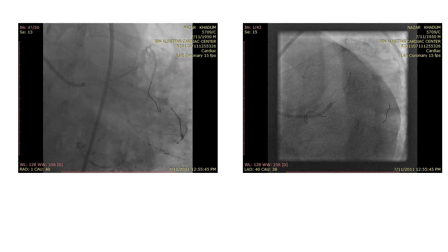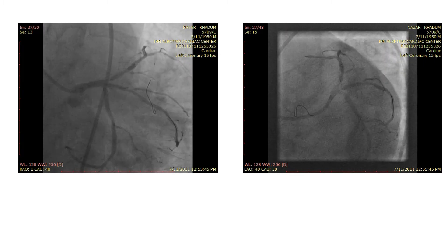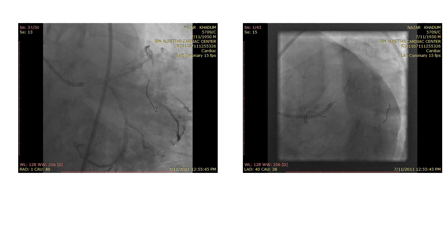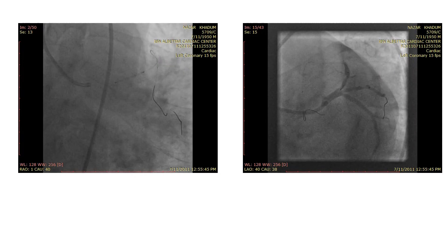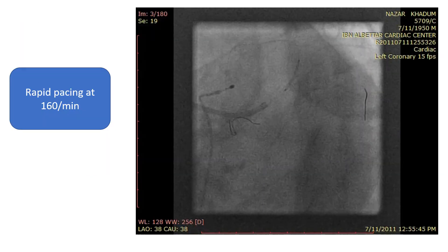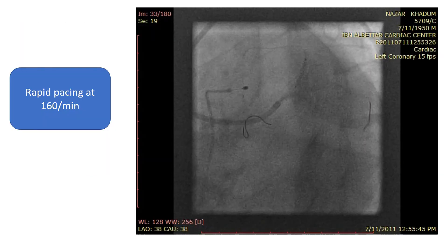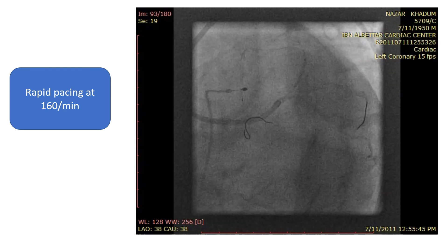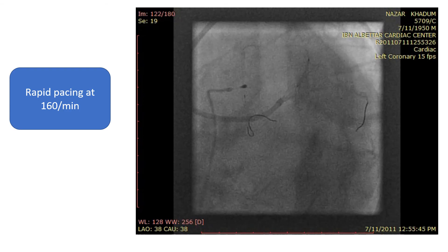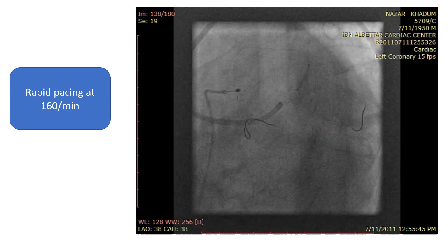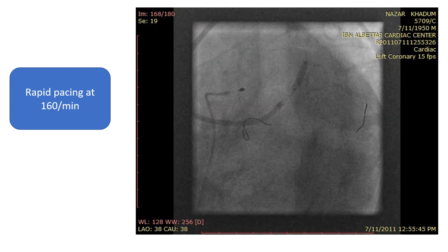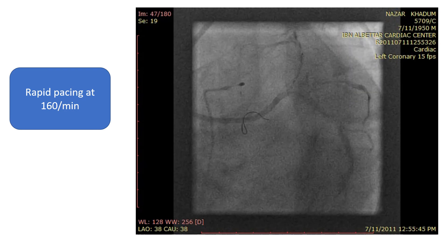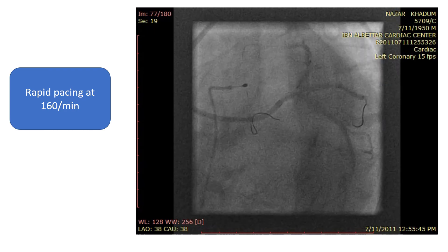If you push the stent, you will miss the ostium. If you pull it, you have to deploy it in the main stem. So we used rapid ventricular pacing at a rate of 160 per minute, and in that way we were able to immobilize the stent and deploy it at the right location at the ostium of the LAD.